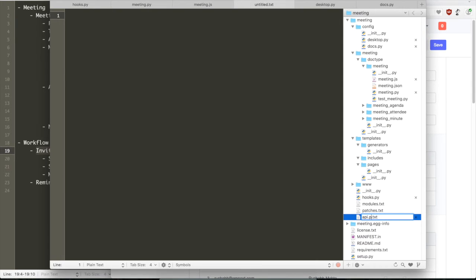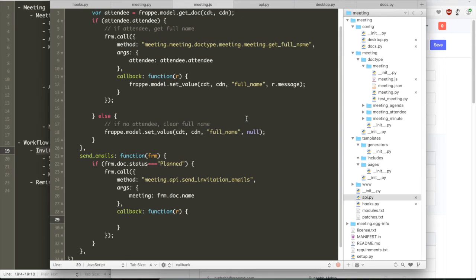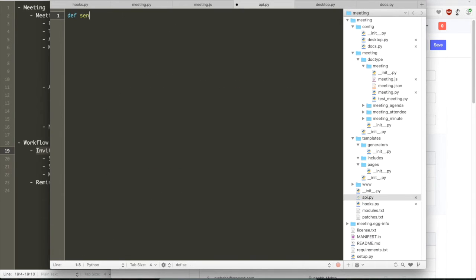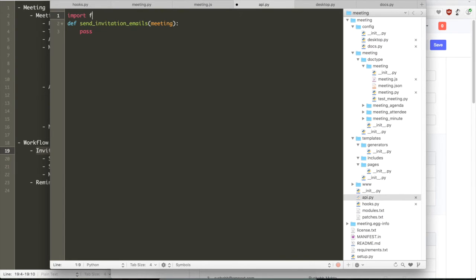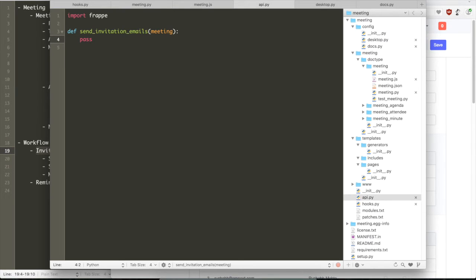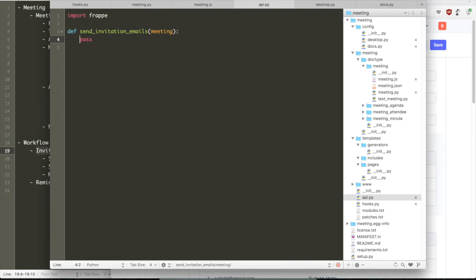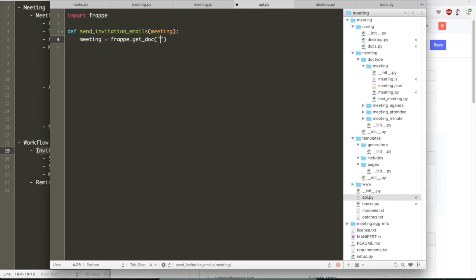Let us pass the name of the meeting as an argument and then we can also define a callback method. This method will be called after the function has been executed. In the meeting module, meeting app, let us create a file called api.py. And then let us write the method name sendInvitationEmails. What we are passing to this method is the meeting parameter. When you pass arguments to methods, they are automatically mapped by Frappe. Whatever arguments you pass in the call are automatically mapped as arguments in the method.